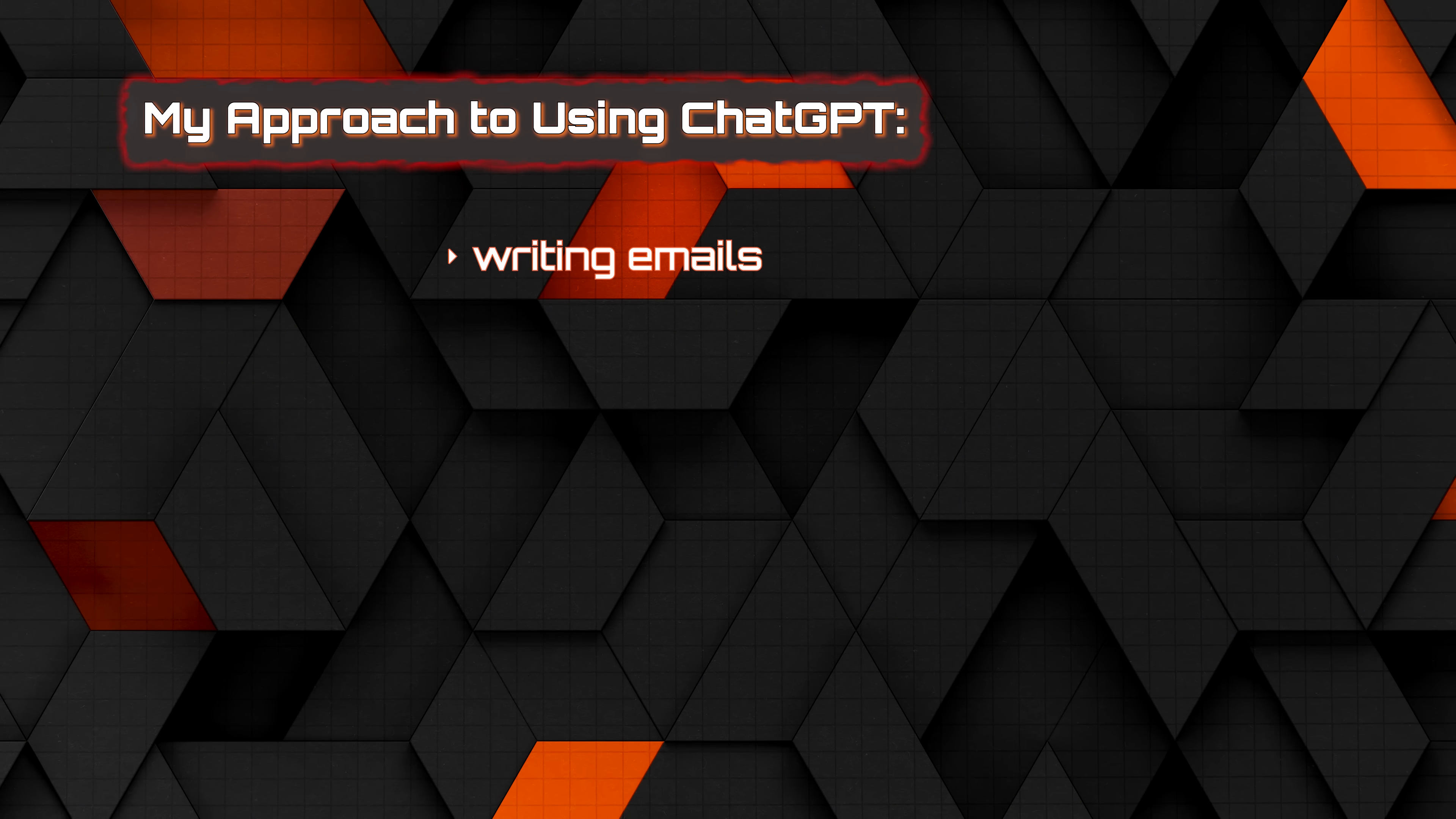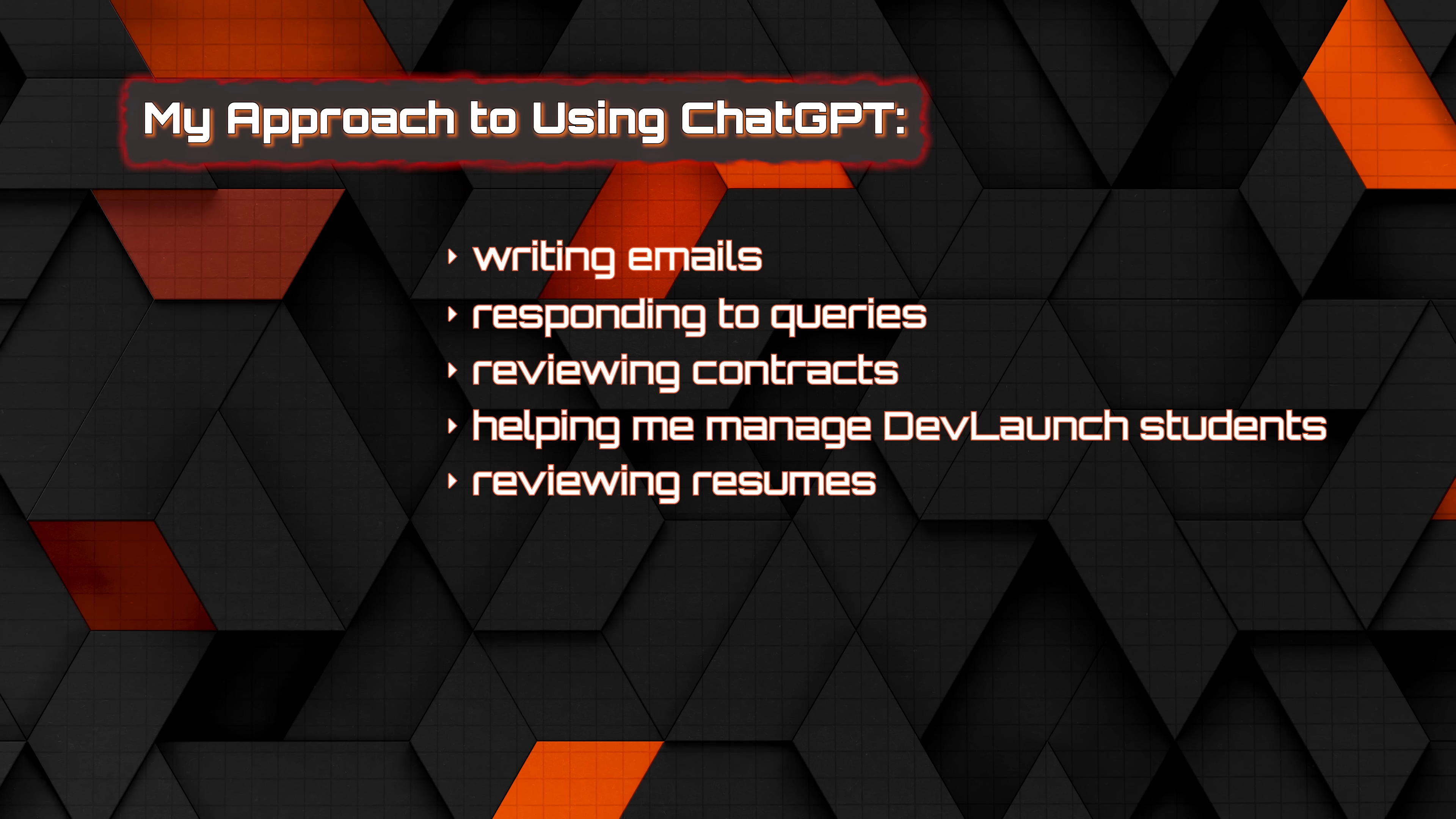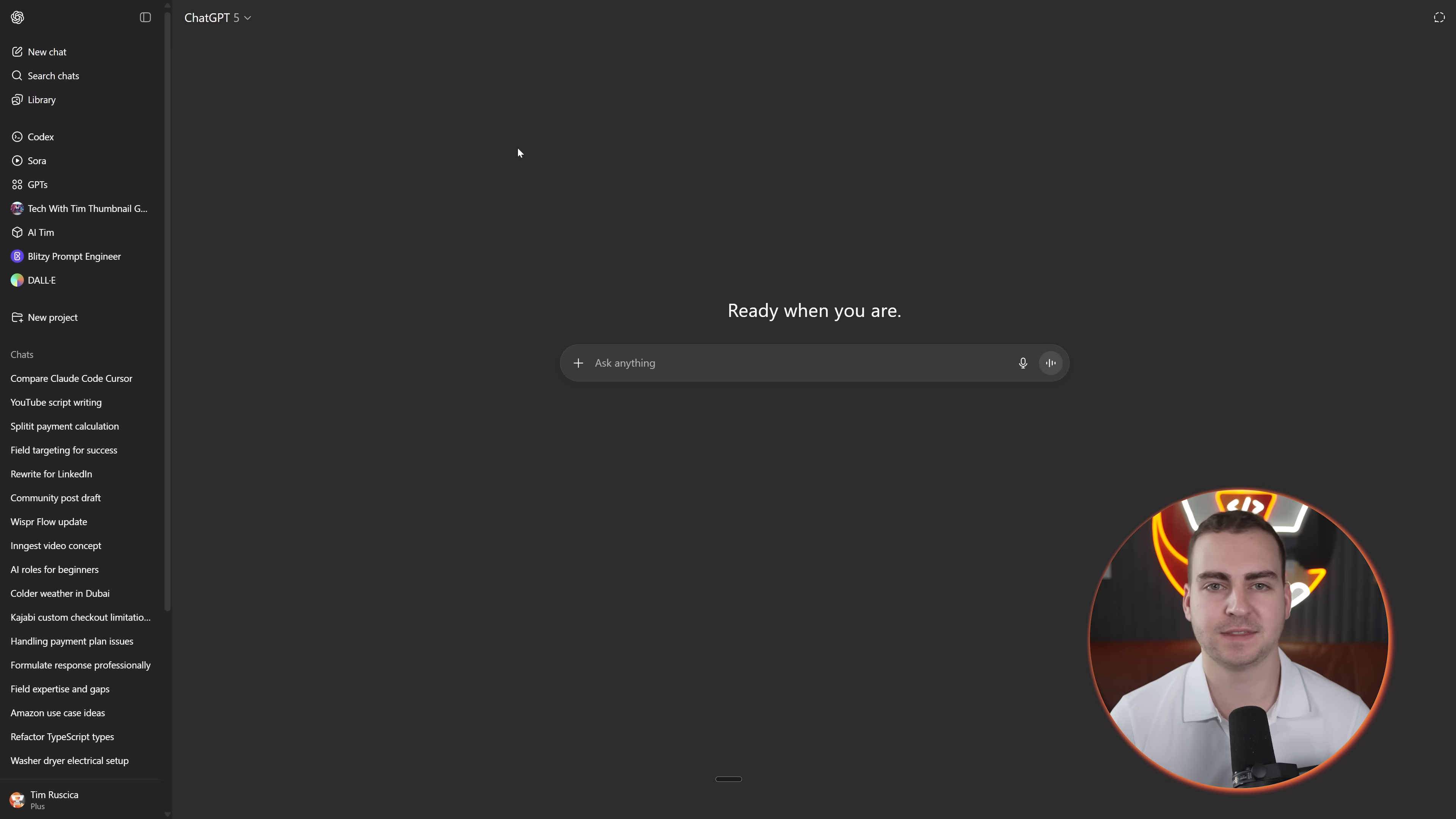I use ChatGPT for pretty much everything, whether it's writing emails, responding to queries, reviewing contracts, helping me manage DevLaunch students, reviewing resumes, just building in a lot of context and getting really accurate replies. It helps me script videos, do accounting things, answer random questions. Like I'll take a photo of something in my bedroom and be like, 'What is this thing? Why is this wall outlet look like this?'